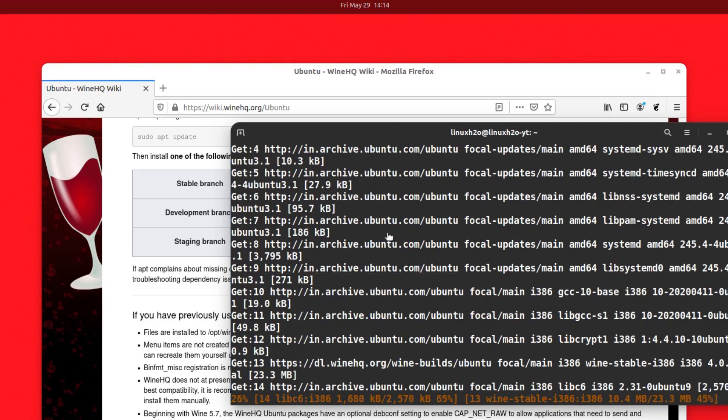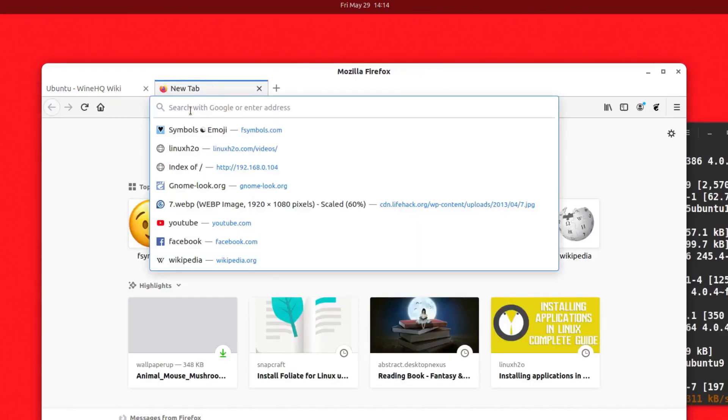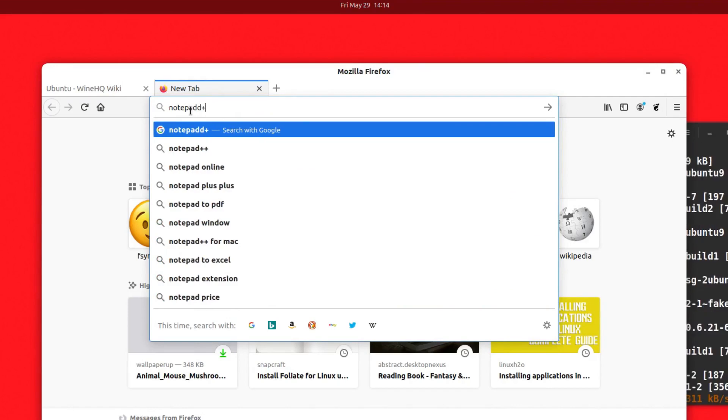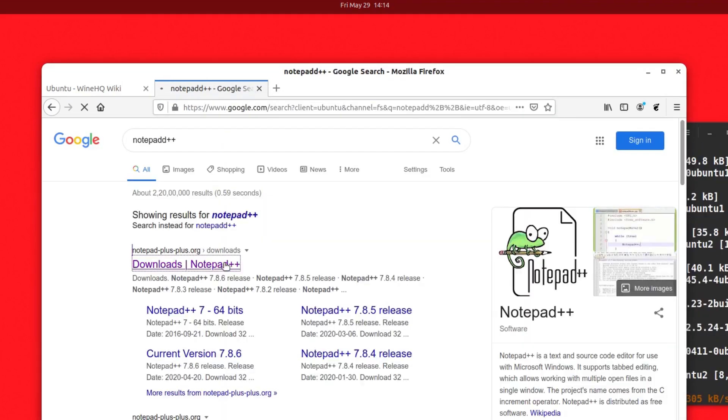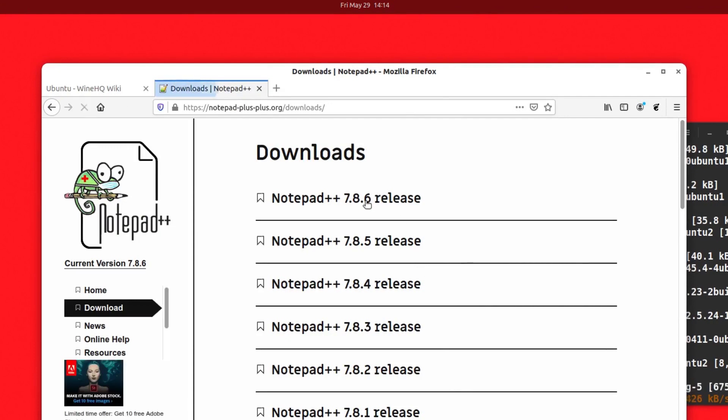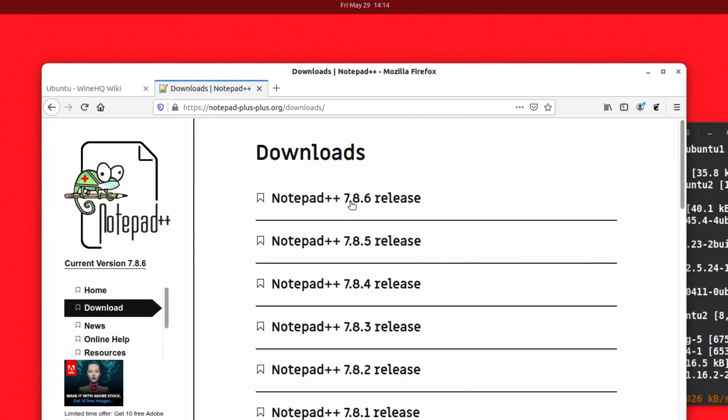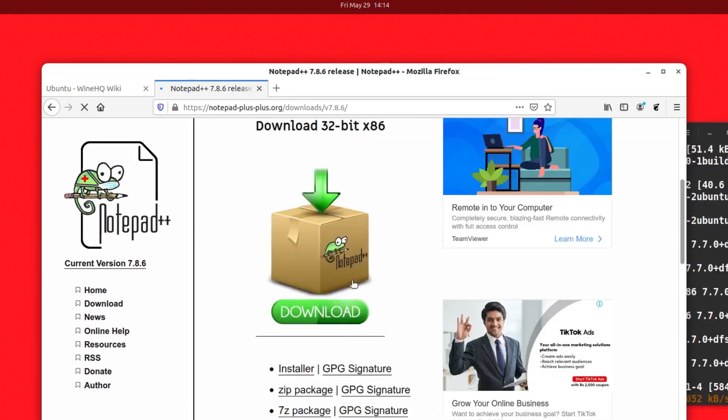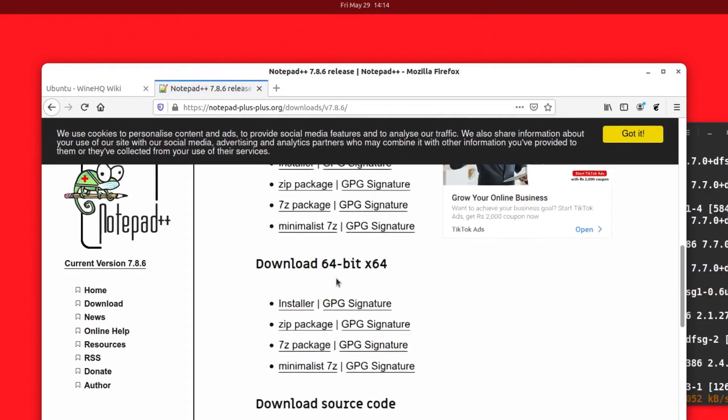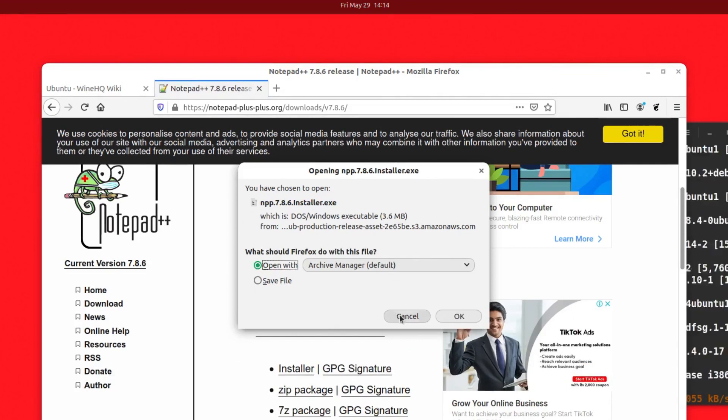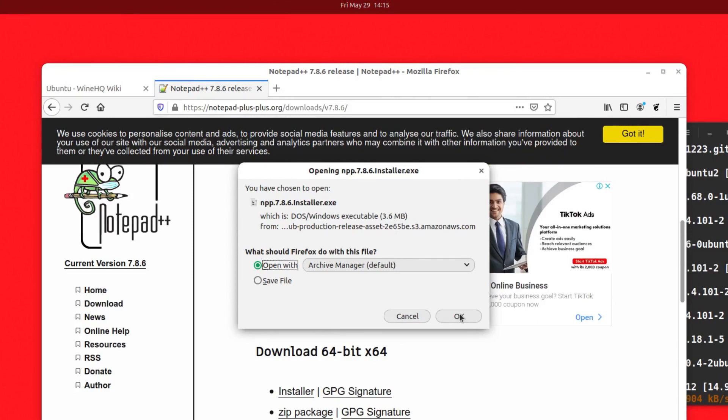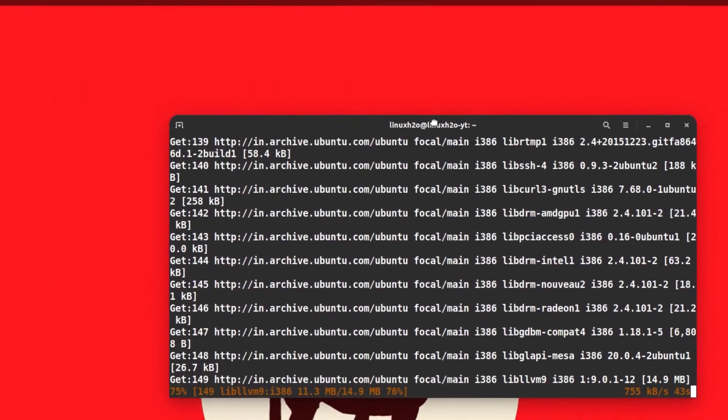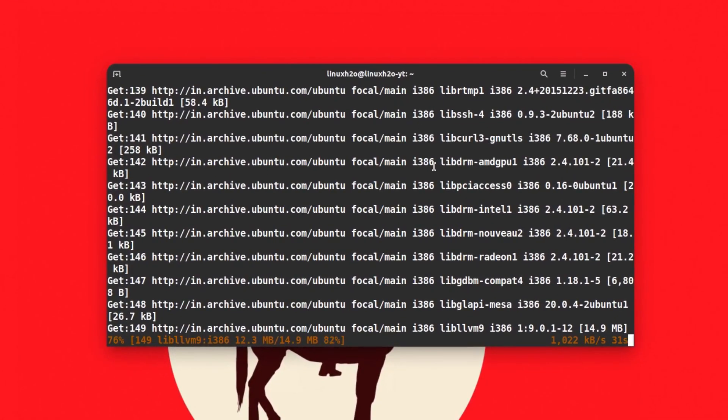While it's downloading, I'm going to grab an exe file. I'm going to download Notepad++, a very popular text editor for Windows. This is the Notepad++ website. I'm going to click on Notepad++ 7.8.6 release and download the package file from here. This is the installer at 3.6 megabytes and I can save it in the system. So it is downloaded.